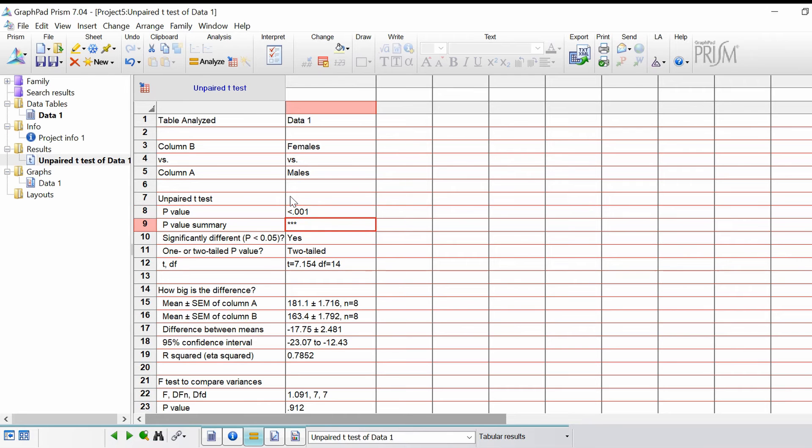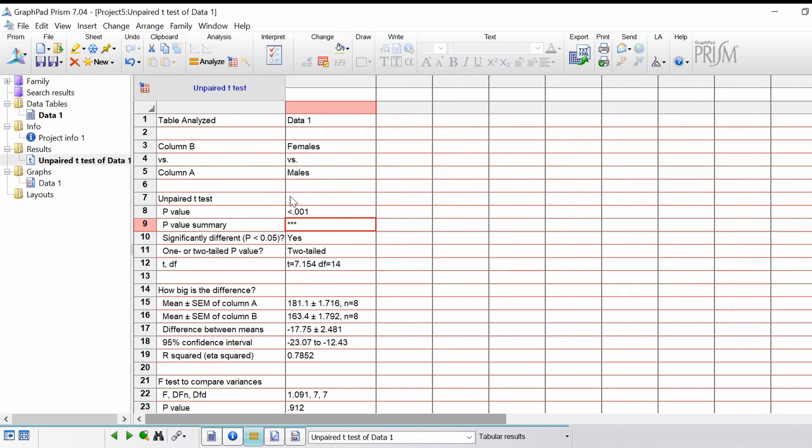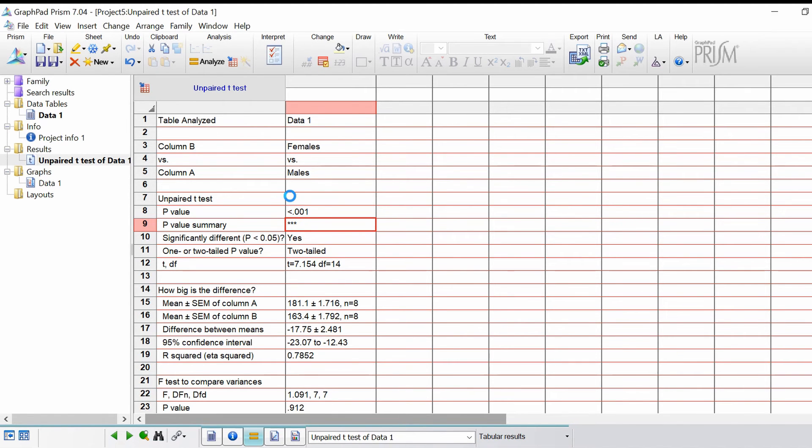This is summed up in the p-value summary, it's given us three asterisks. This is very commonly reported whenever you look at a journal in the graphs, for example. This is how they report the significant difference.